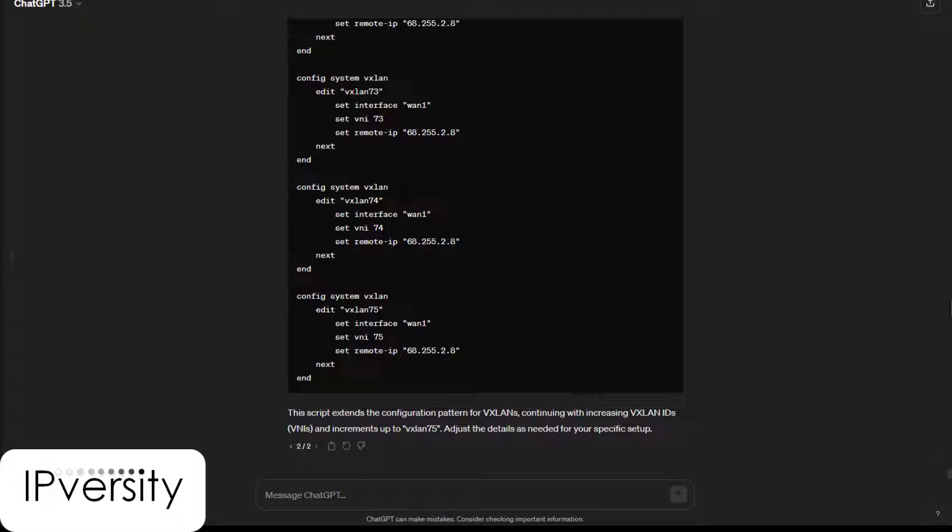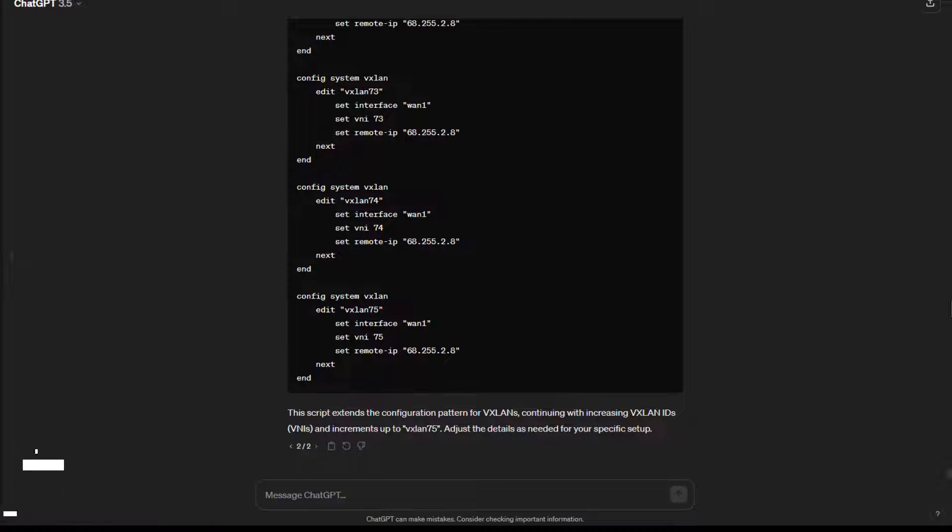Hey everybody, in this video I'm going to show you how you can use ChatGPT to generate configuration scripts for you.